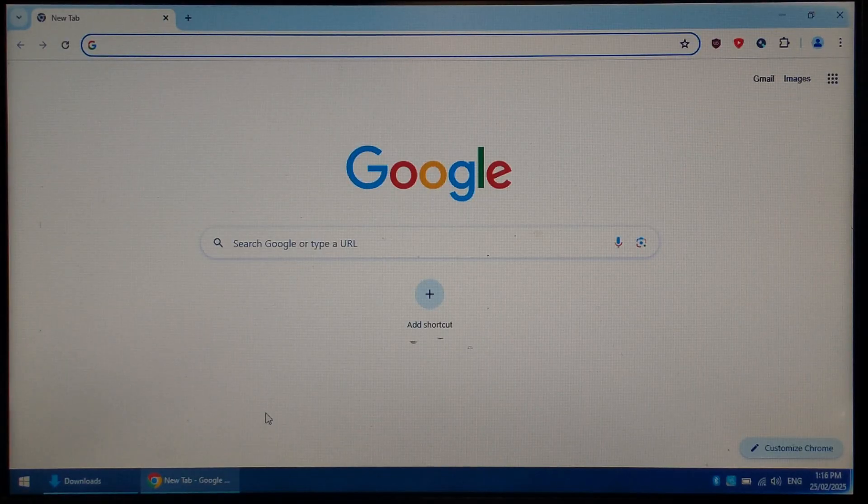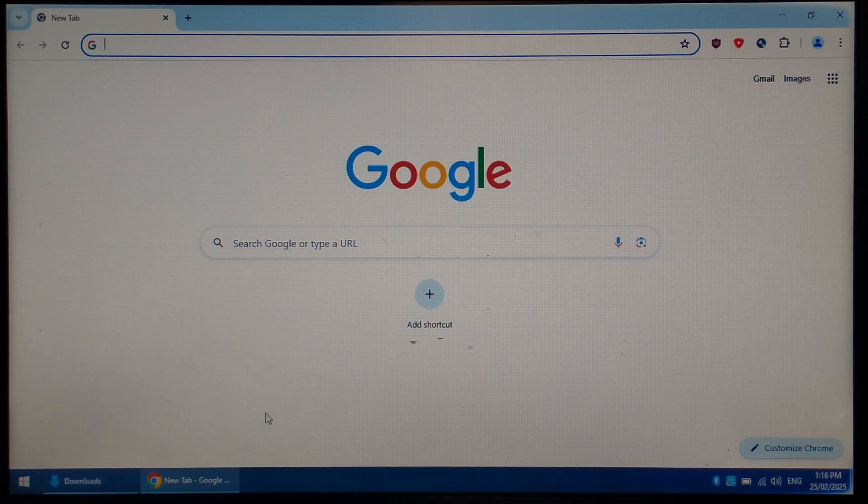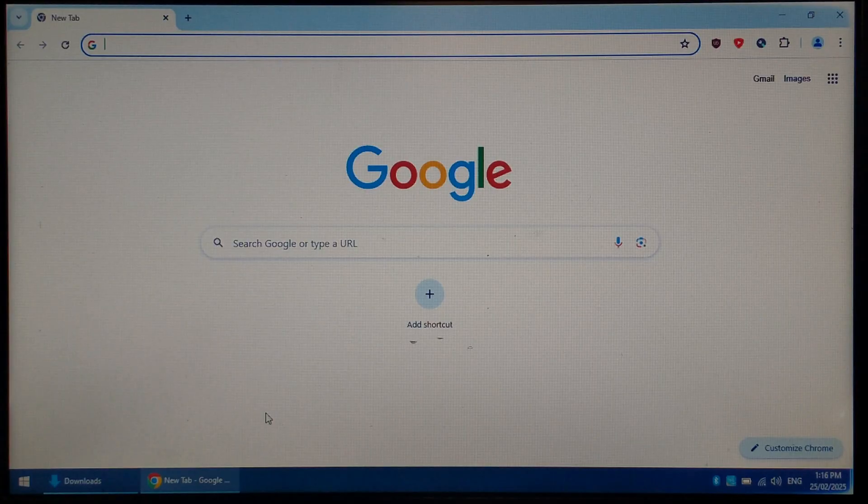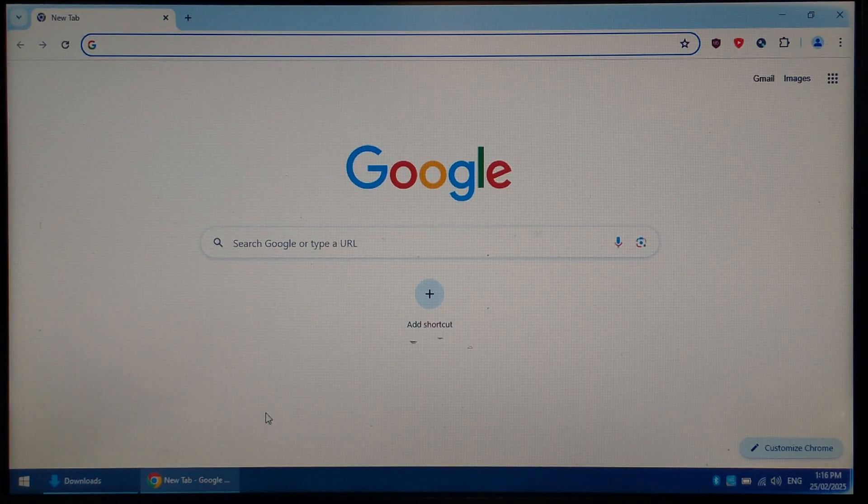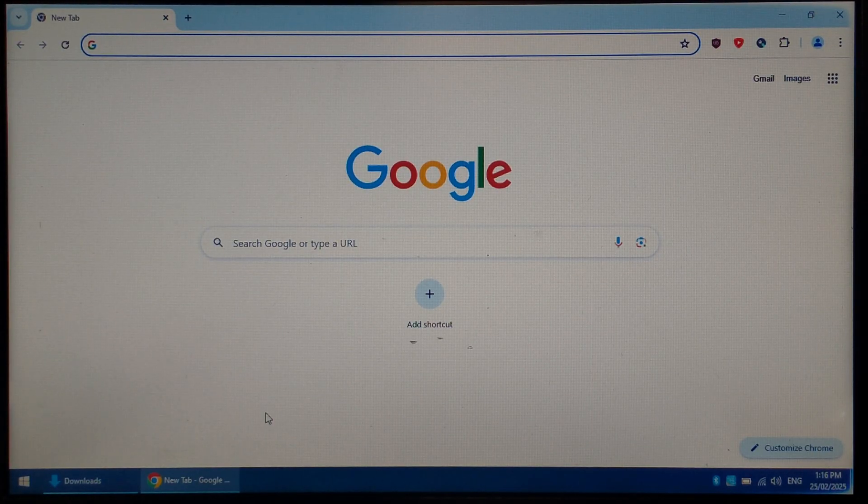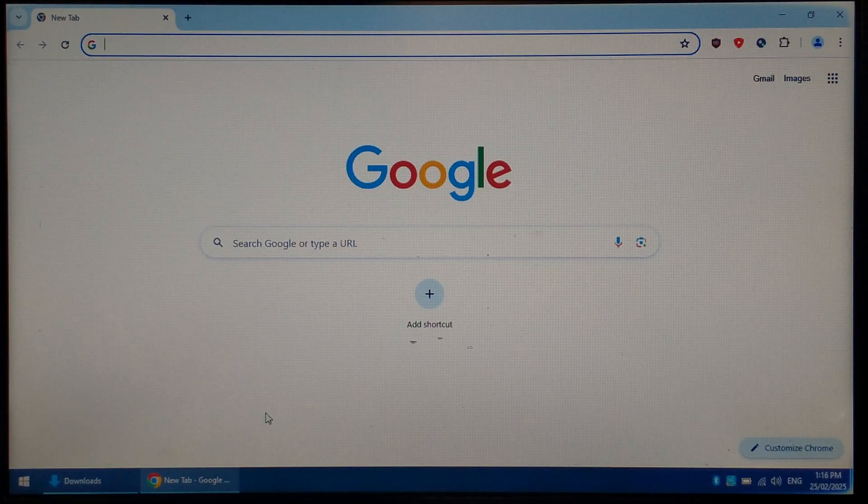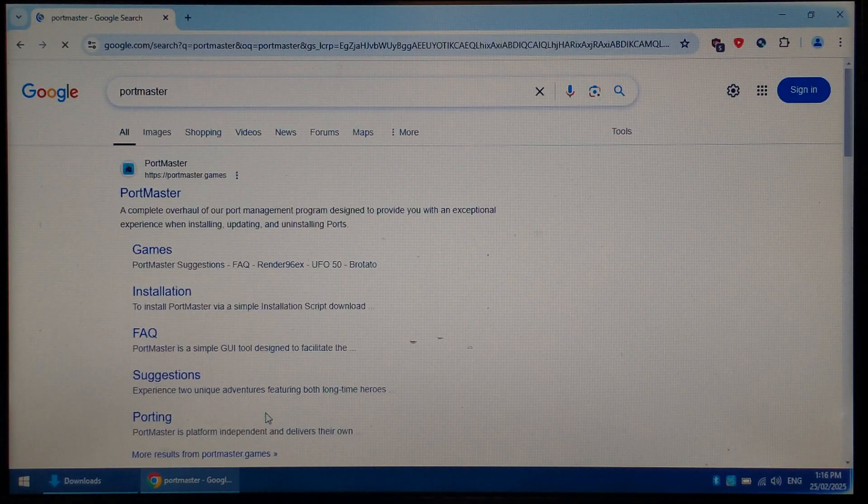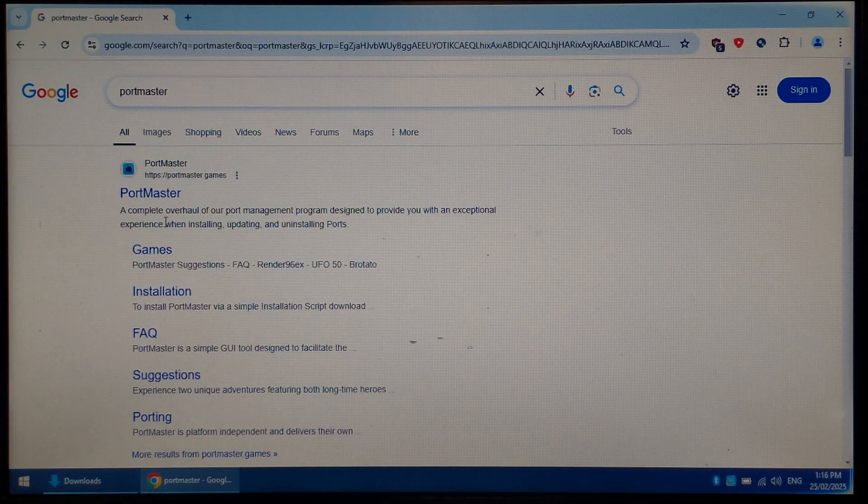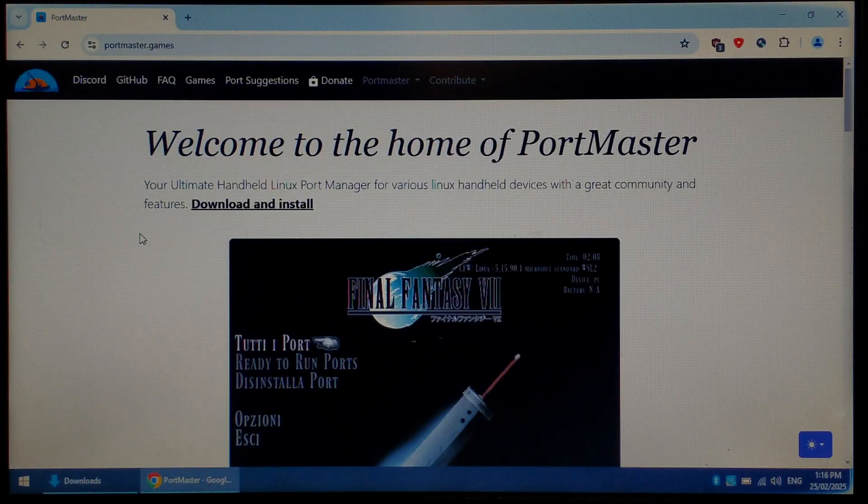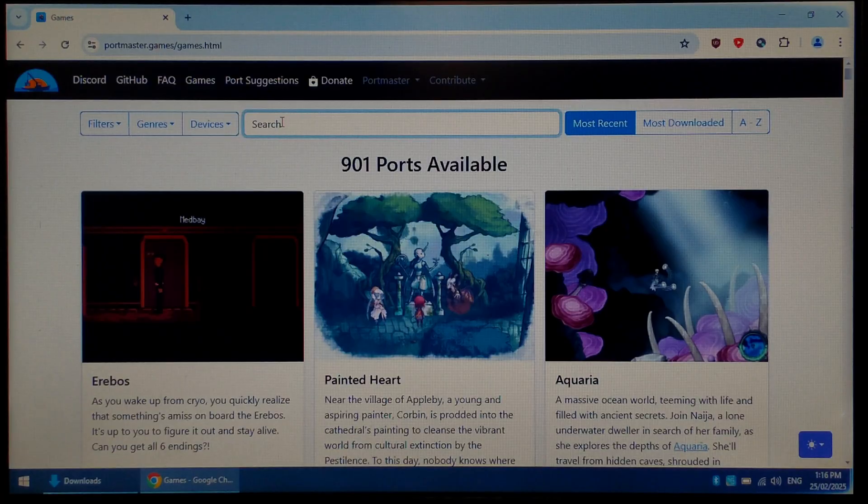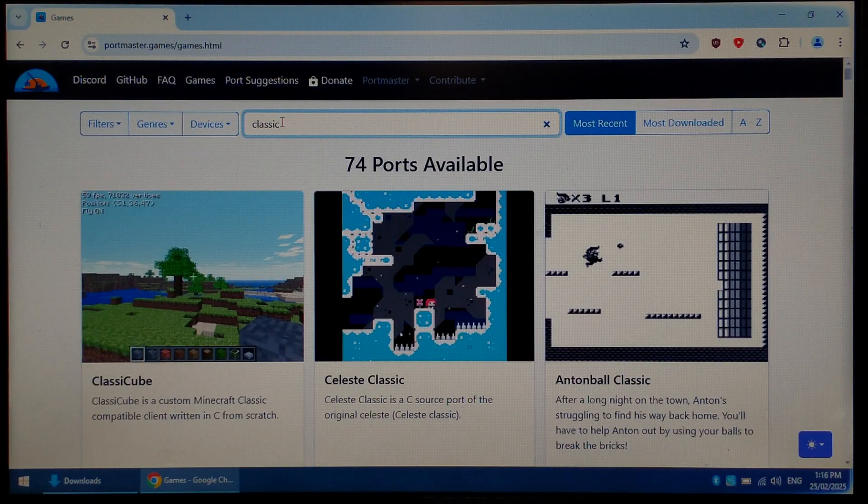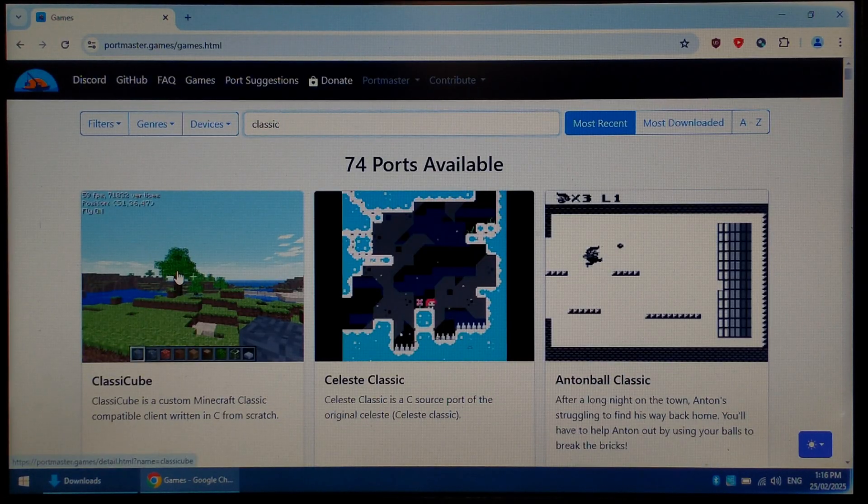To manually install it without requiring internet access on the R36S itself, we will need to download a few files on our Windows computer connected to the internet. Just going to Google, typing in Portmaster, going to the top link, portmaster.games. At the top, select games. In the search bar, type in Classic Cube, and we can see the top result, Classic Cube. Click on that.